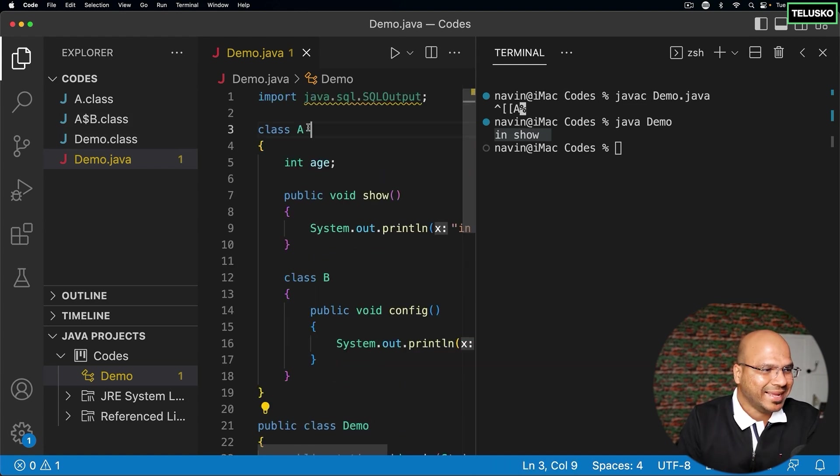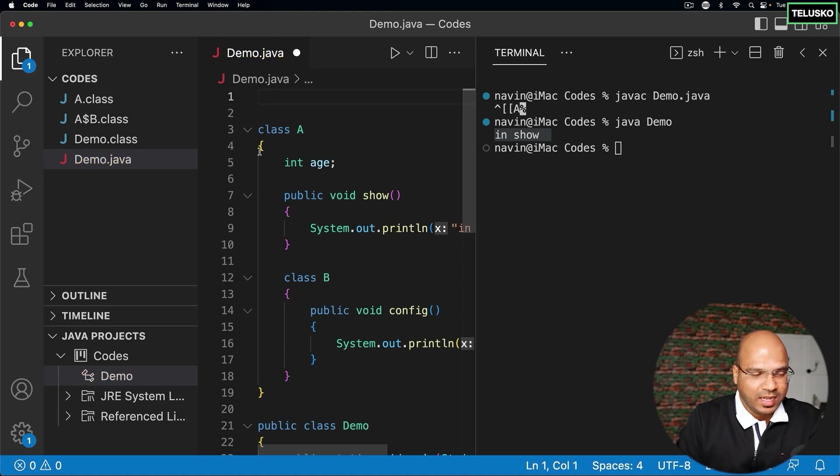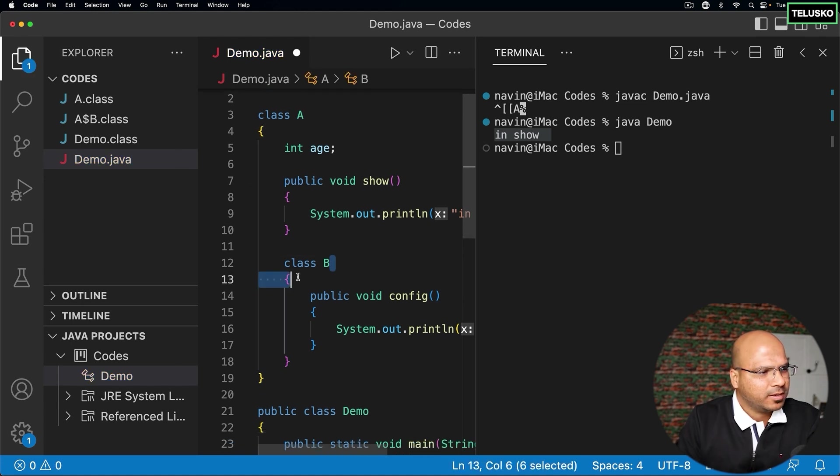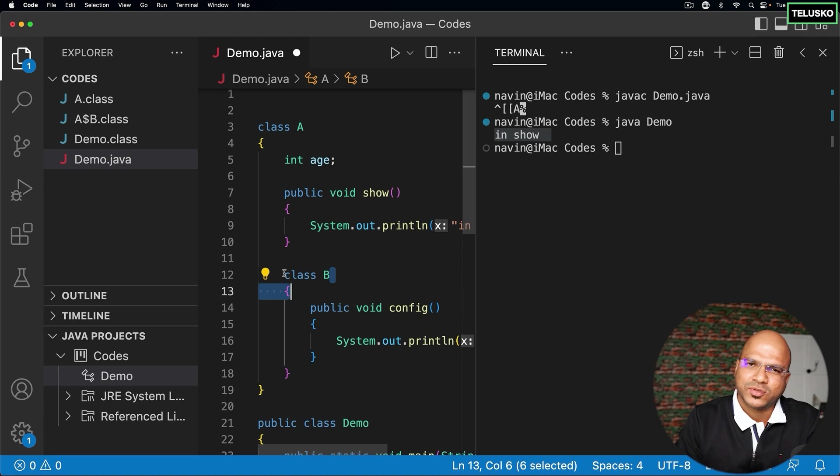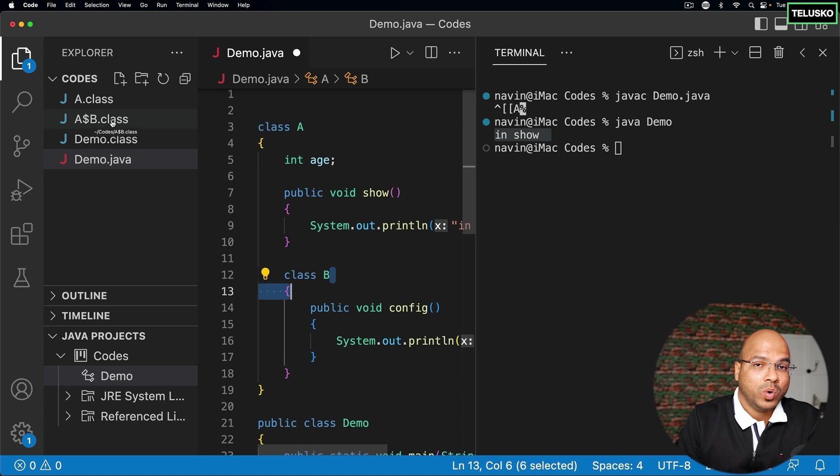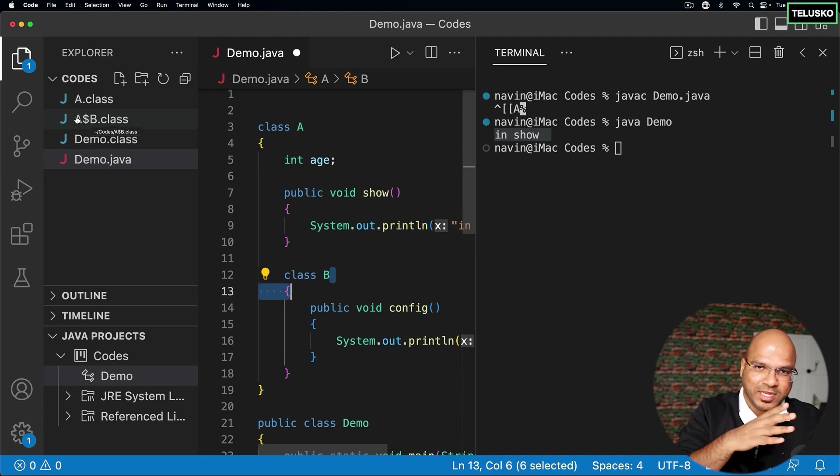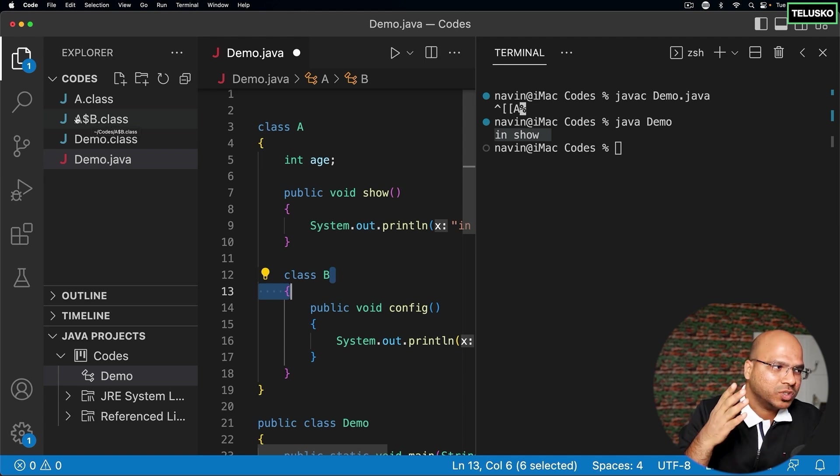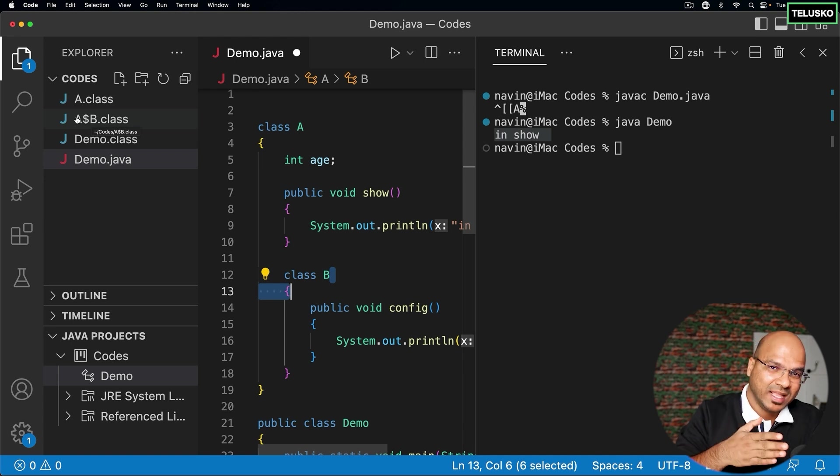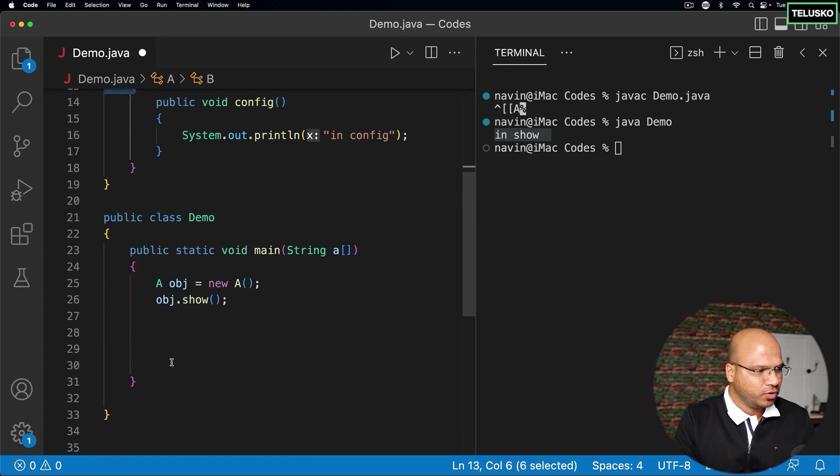You will get A.class as well because A is a class. But we also got B, which is also a class, right? It should have its own class file. And that's right. We got it. We got B.class. The only thing is B belongs to A. So the dollar symbol separates these two. It says B class belongs to A class. That's why it's A dollar B.